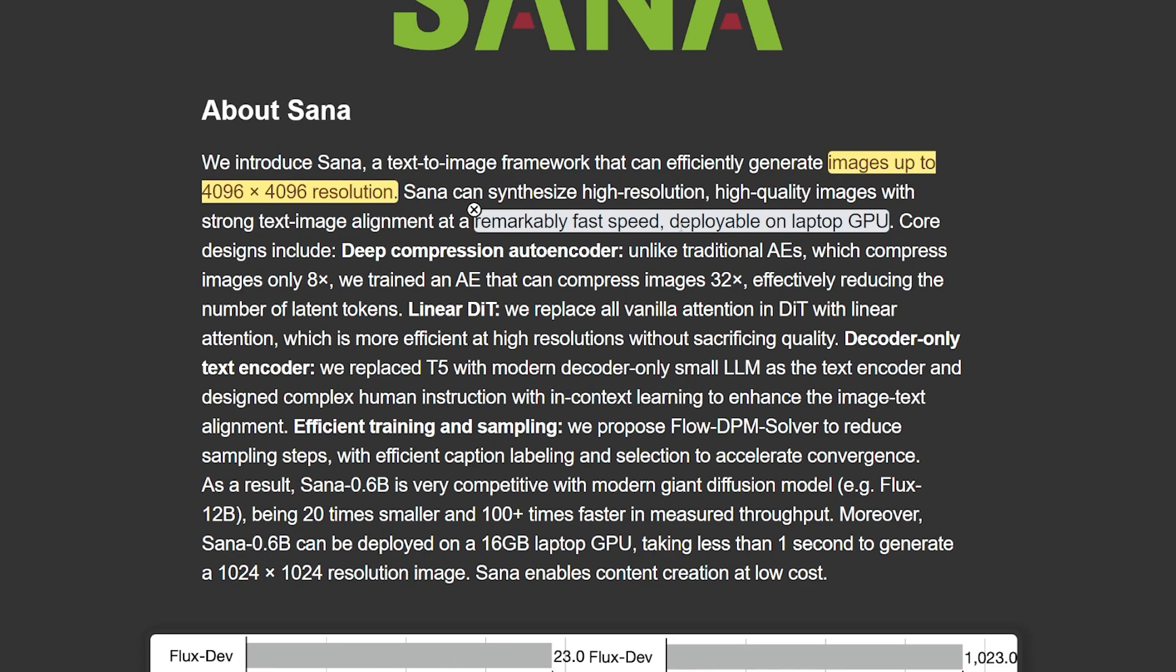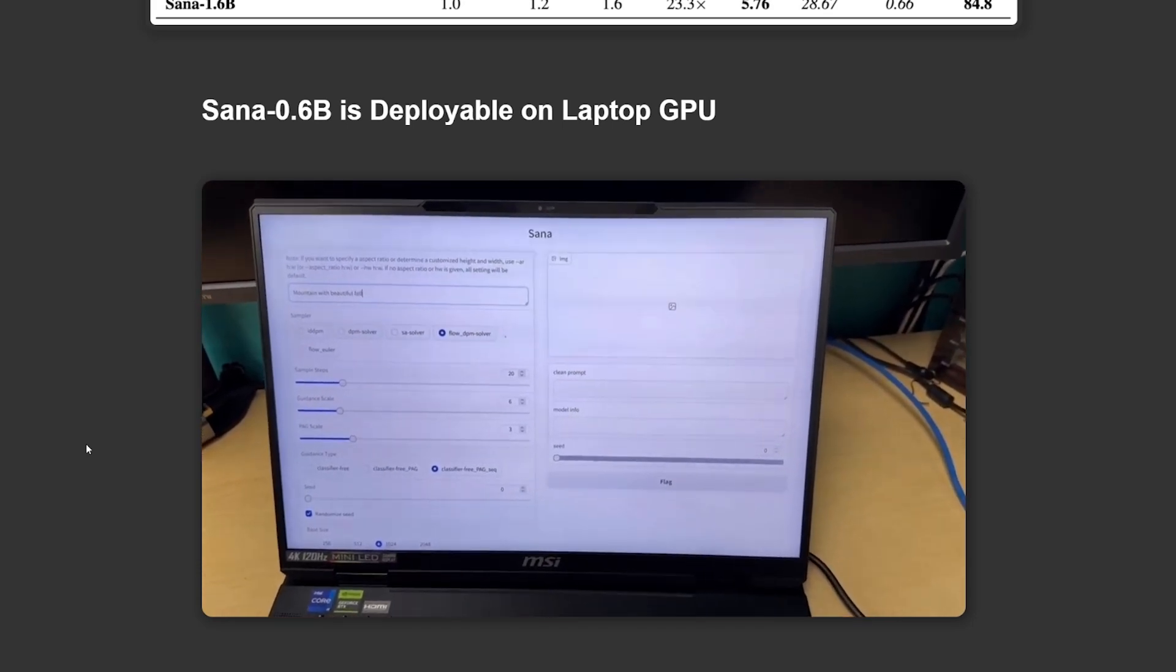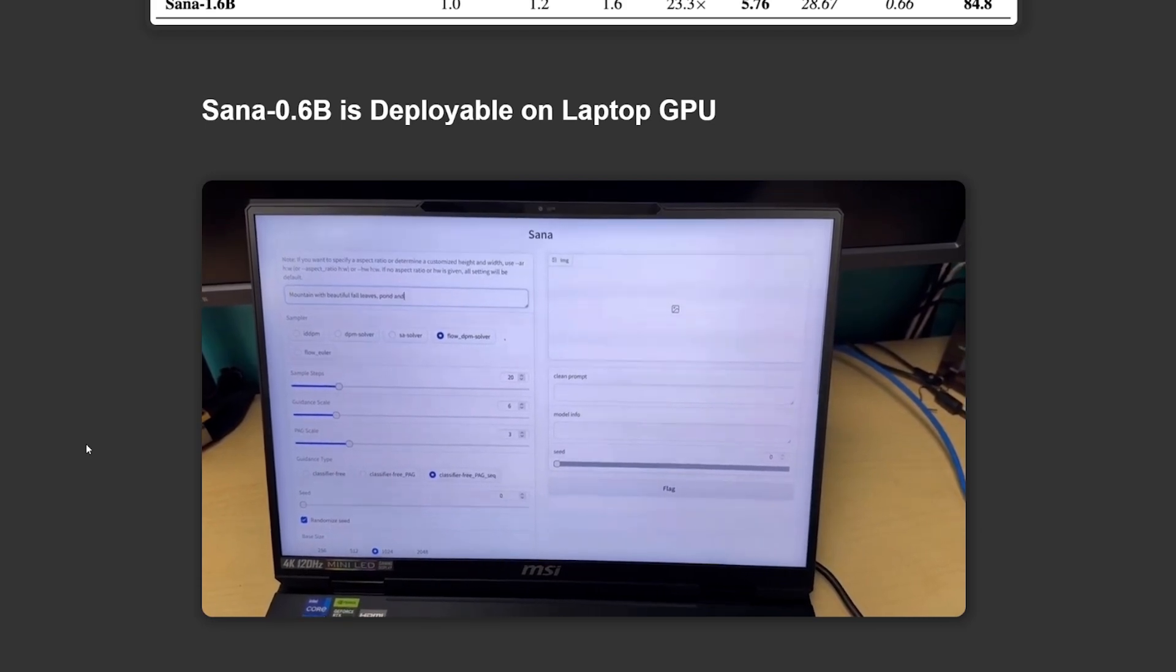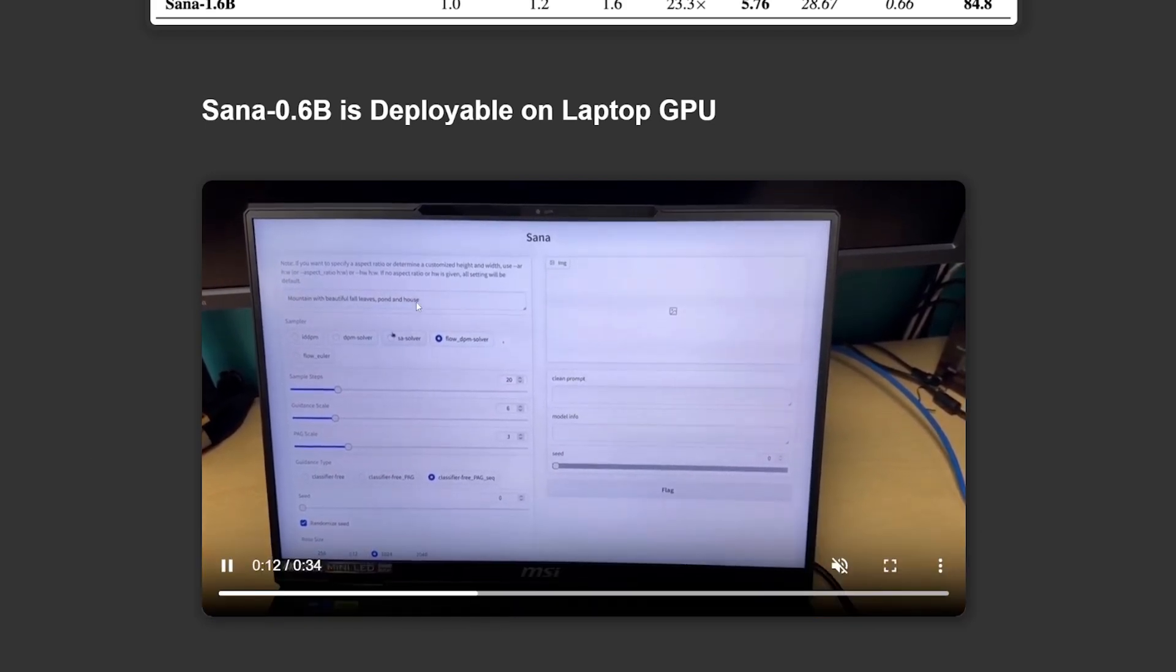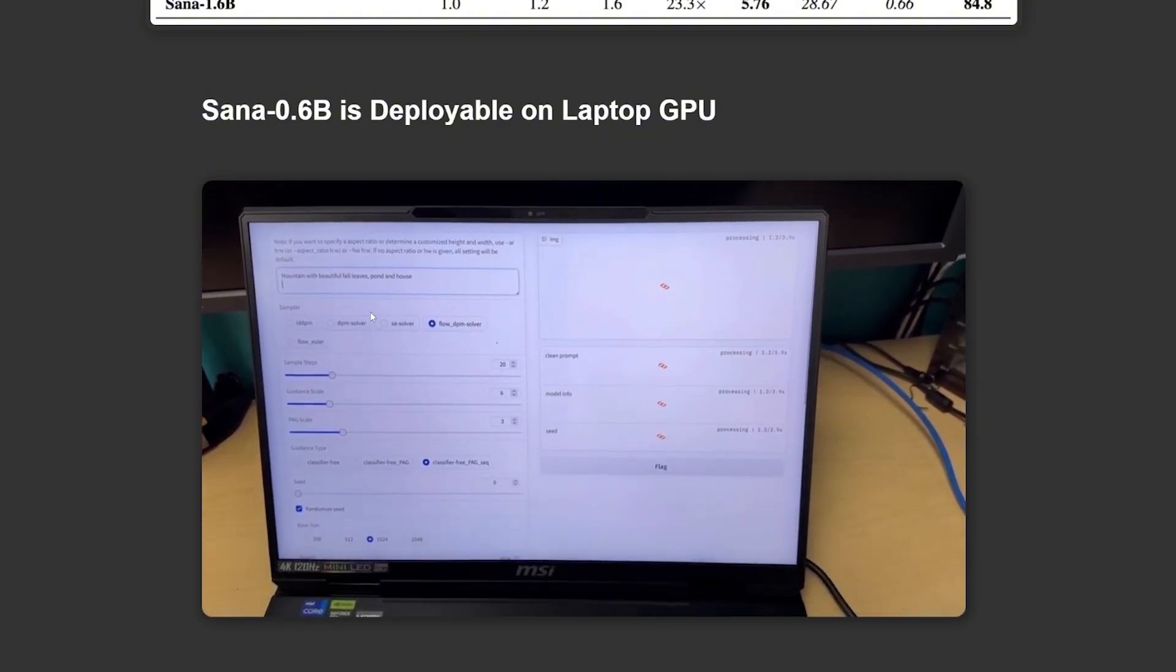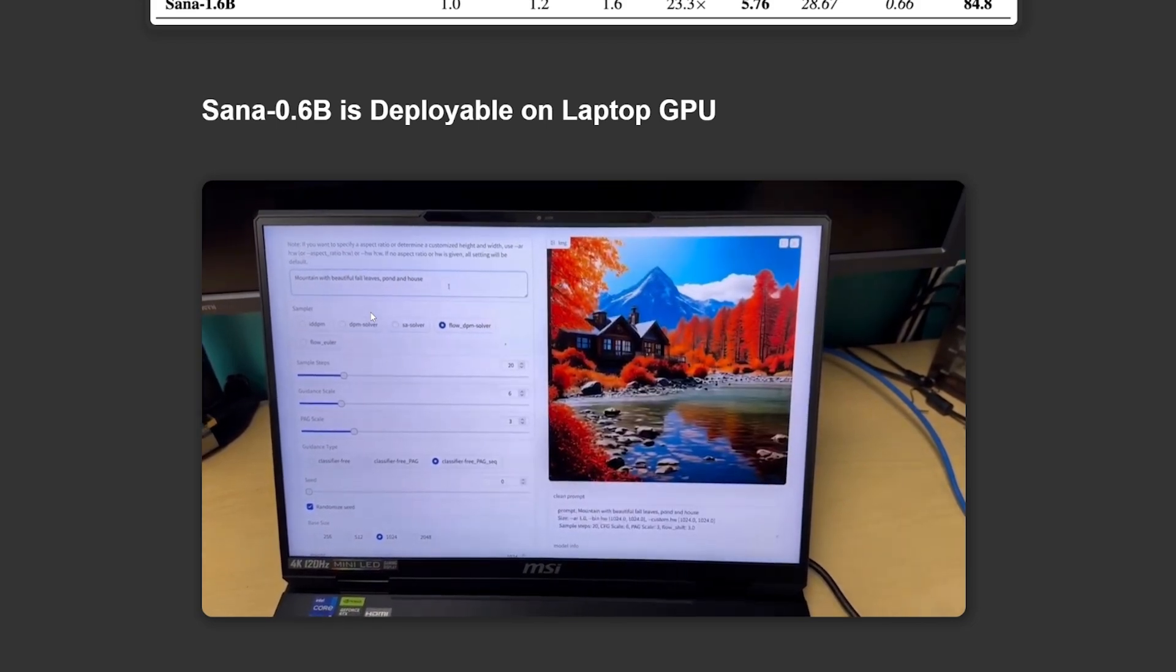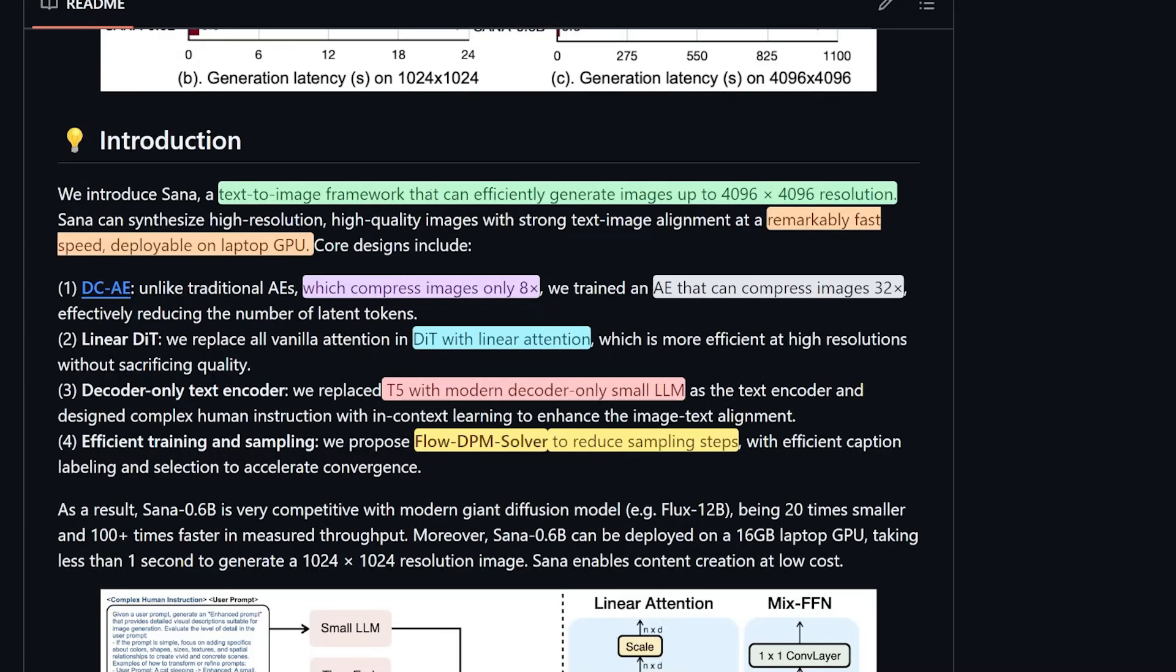It can be deployed on a laptop GPU. This video shows the Sana 0.6 billion parameter model being deployed and used on a laptop GPU. As you can see here, he's trying to create a prompt. The video quality is very low, but the speed of generating the image is extremely fast. He also shows us the speed of generating these images in different examples.